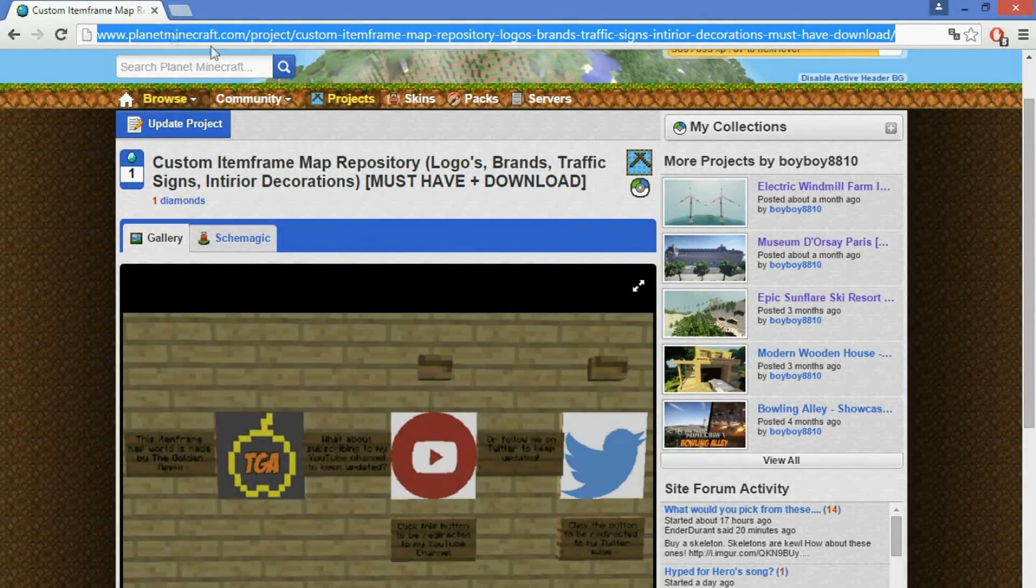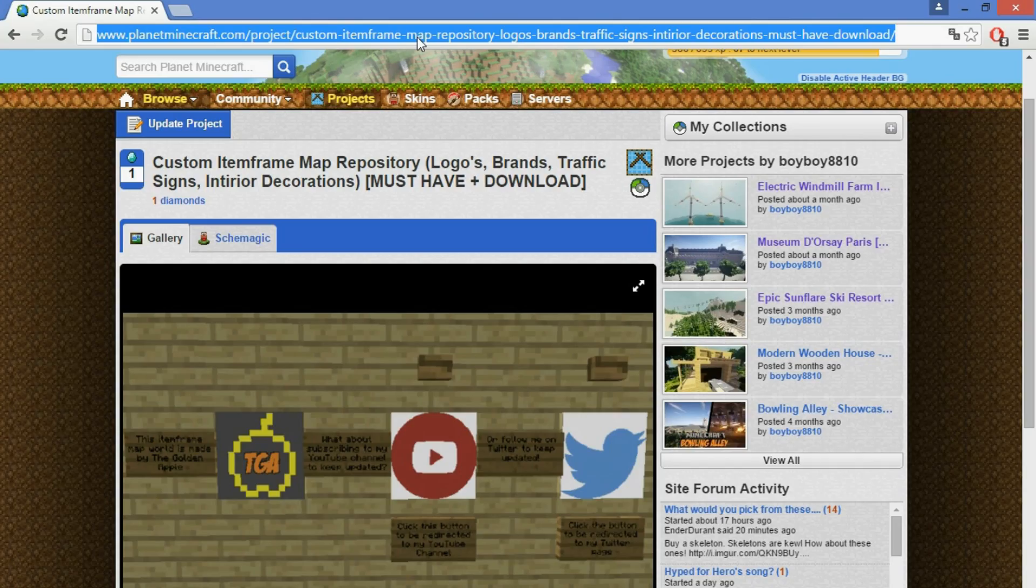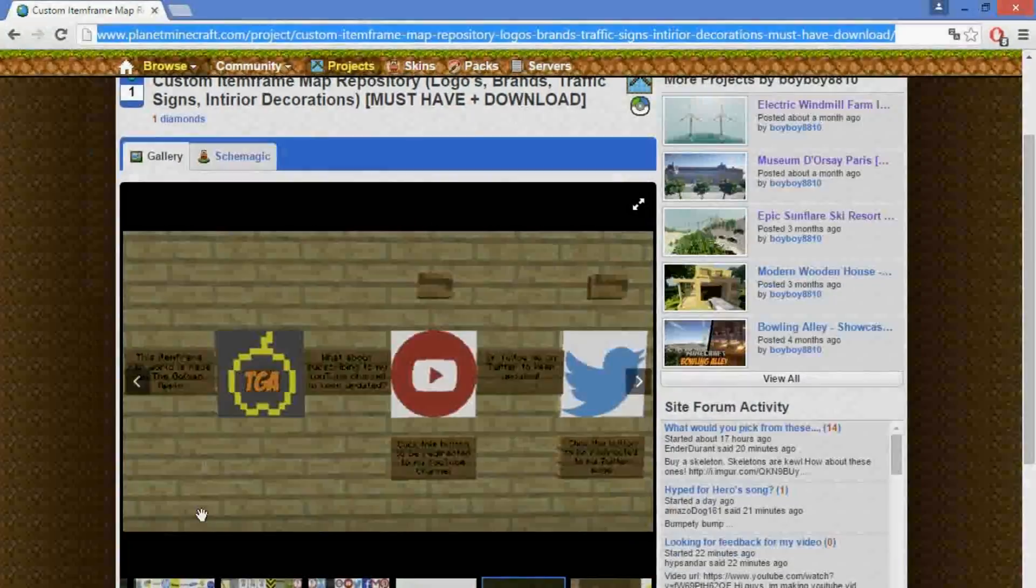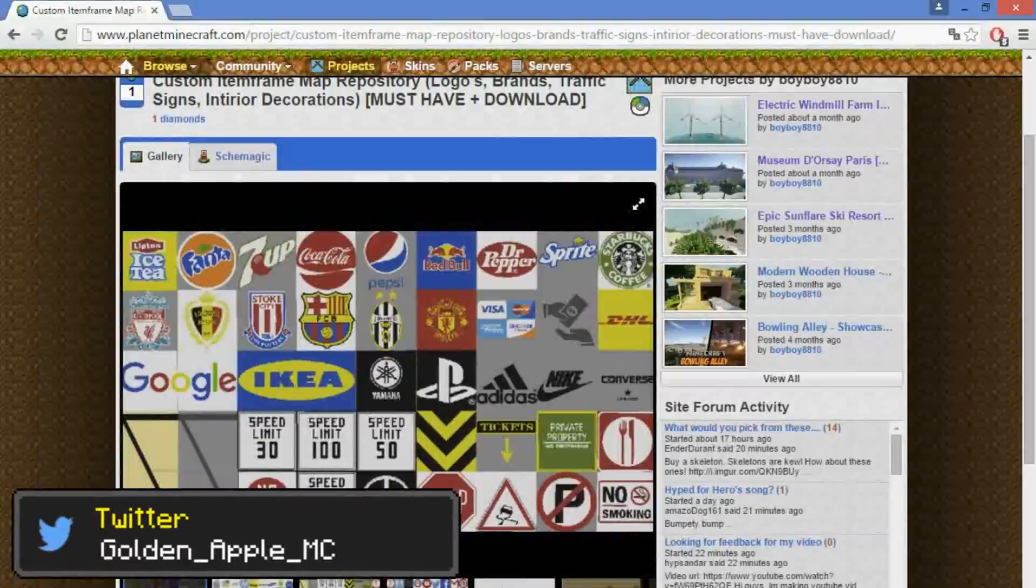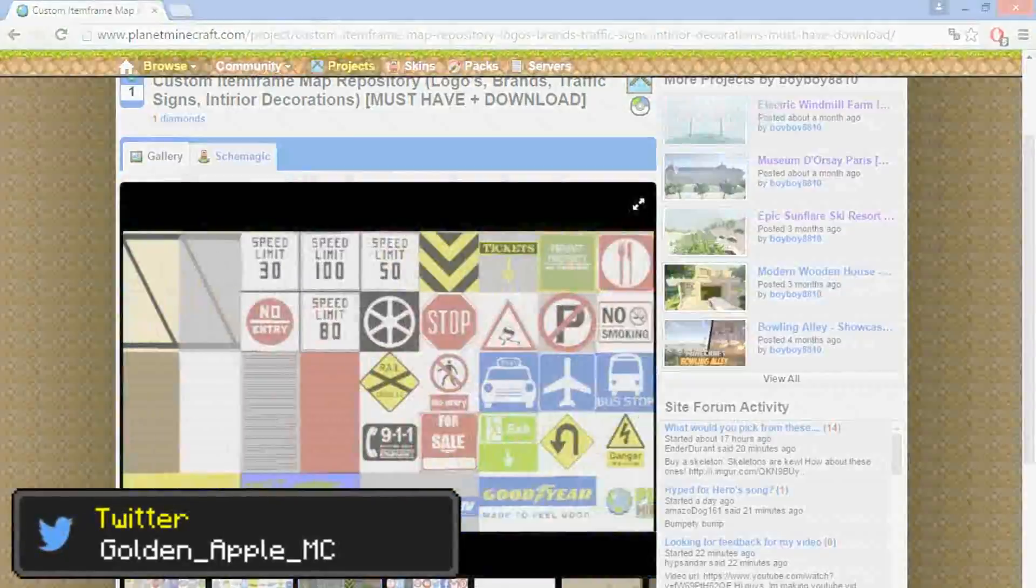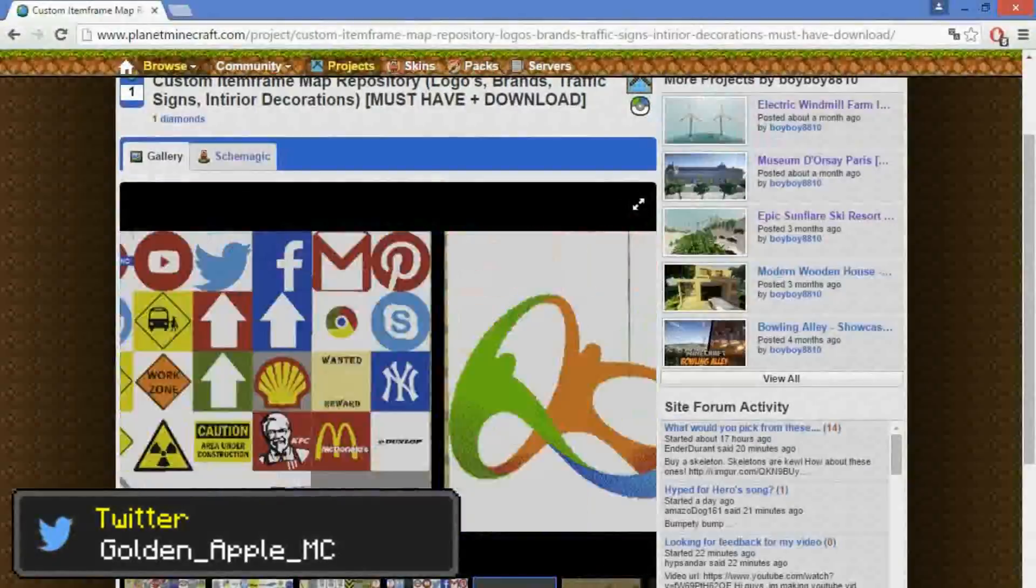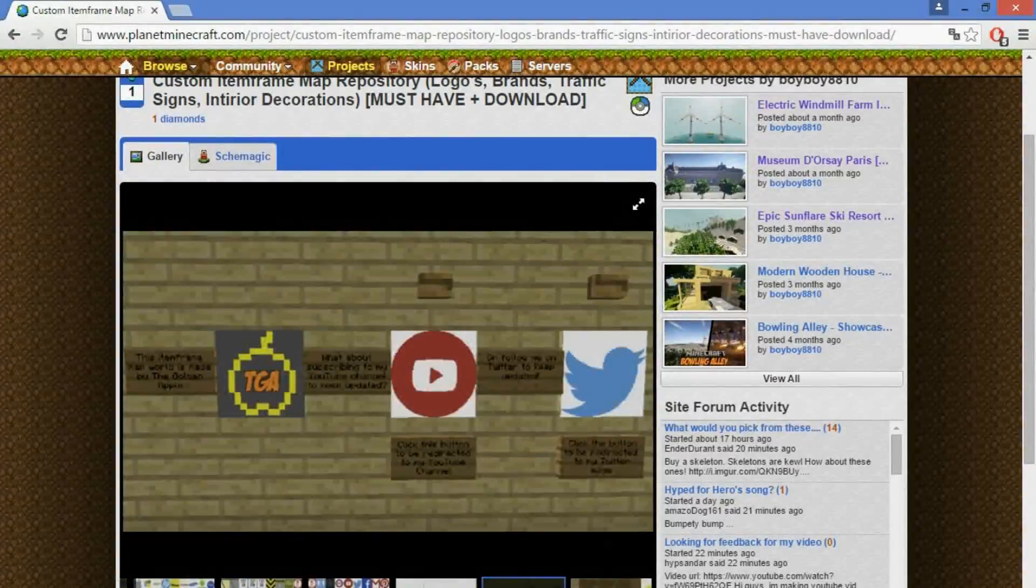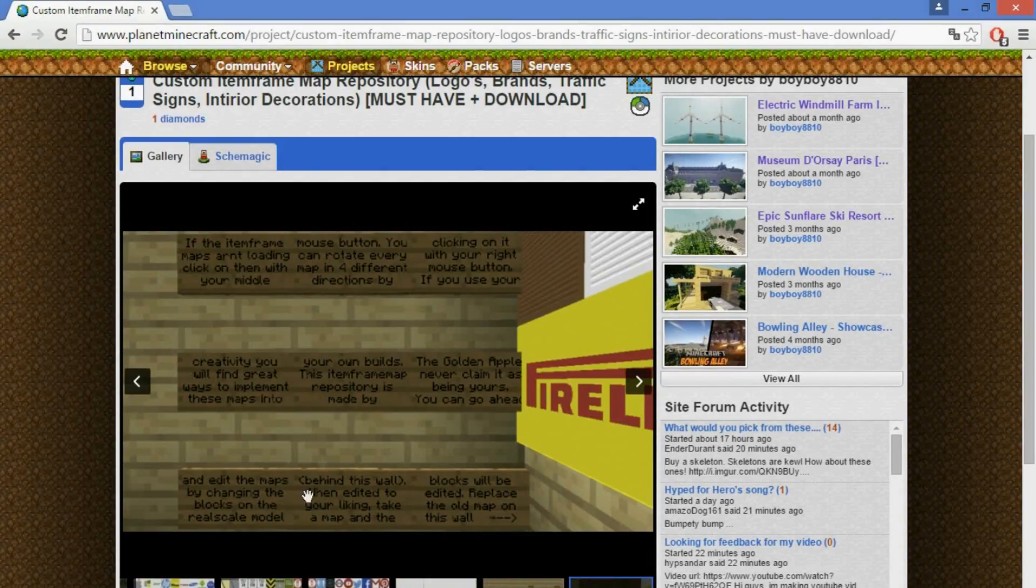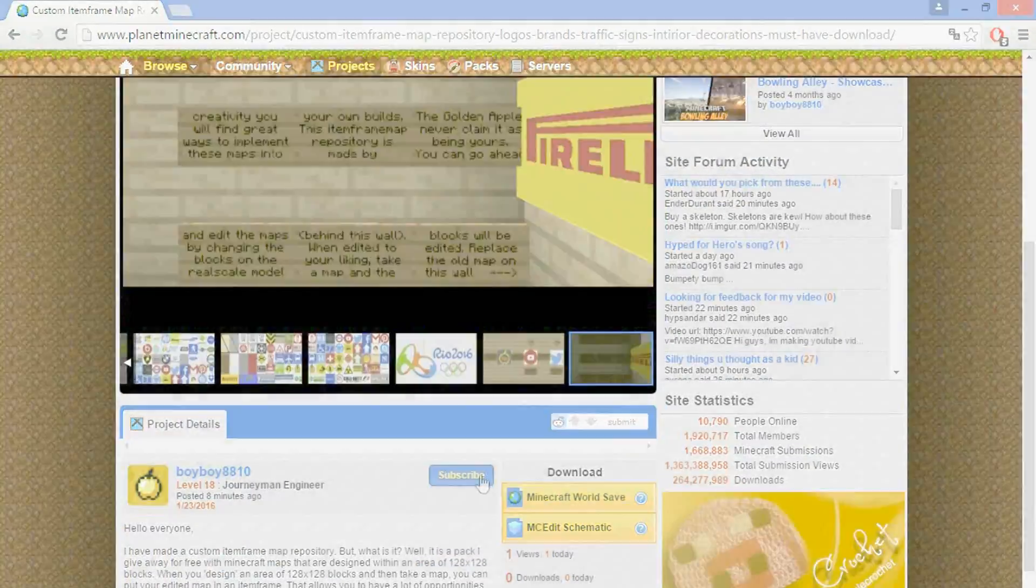All right, what you want to do first of all is go to this page. The URL will be in the description down below of this video. Click it, it will bring you to this page. It has all the item frames that are implemented in the pack.